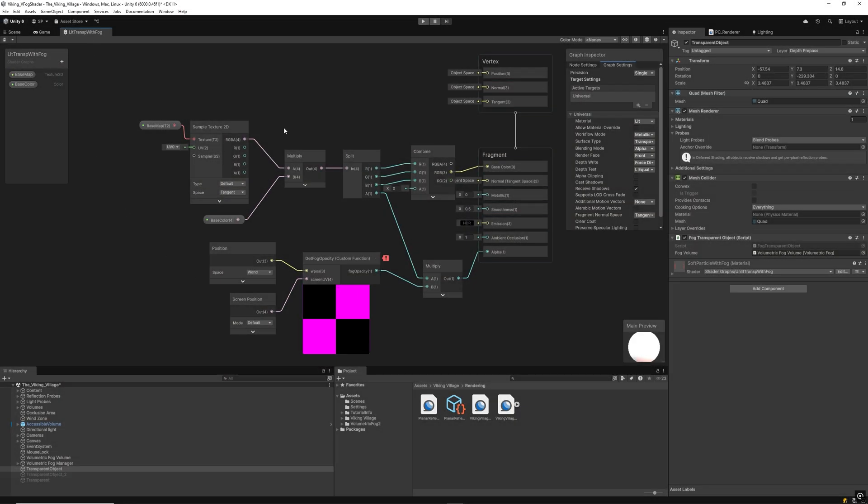The new custom function node in the shader allows modulation of the object's transparency. If there's dense fog above the transparent object, it should be nearly or completely invisible. Conversely, if there's no fog in front of the transparent object, it should render normally.